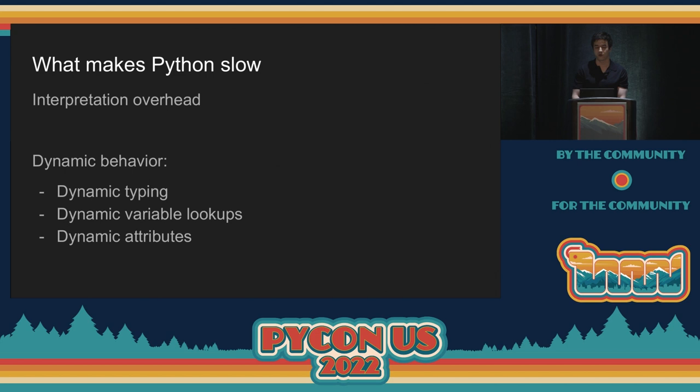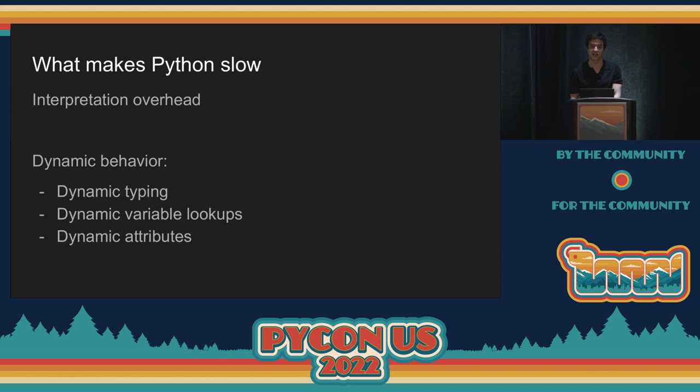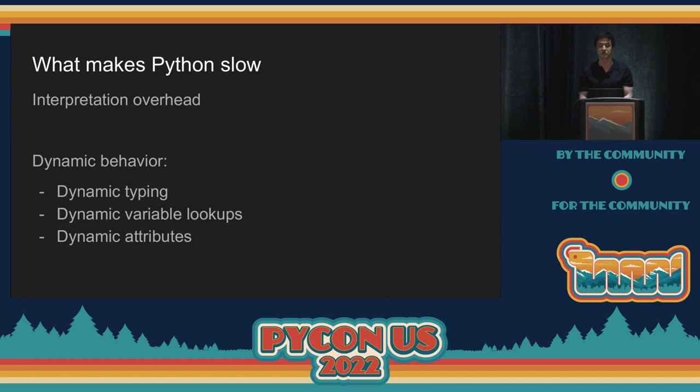Why Python is slow is a bit of a divisive topic — everyone seems to give different reasons. This is my personal take. The most commonly given reason is that Python is interpreted, and interpreted languages are slow. But in my personal measurements on web servers, the interpretation overhead is about 10% of the time. It's significant, but it doesn't explain why Python can be 10 to 100 times slower than C. For that, you need to look at a different set of things, which I'm generically calling dynamic behavior. Python is a very dynamic language.